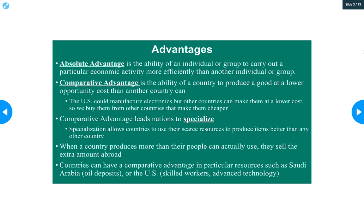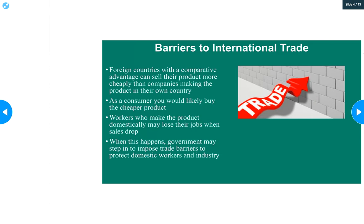Countries can have comparative advantages in particular resources, like oil deposits. In the U.S., we have skilled workers and advanced technology — that's our thing. We have educated, smart people here and we are a relatively advanced country. If you're a country that just happens to have oil deposits, anyone who wants oil has to trade, because you can't just suddenly make yourself have oil deposits. That is a comparative advantage from a natural resource standpoint.